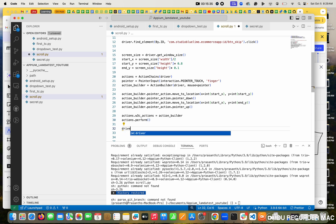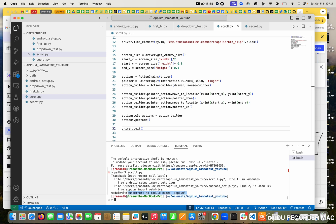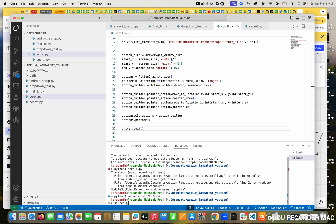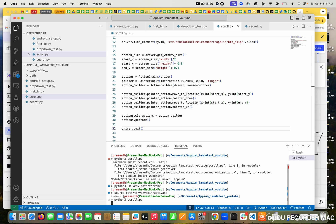After that, I am calling driver.quit. Now I open a new terminal environment. I want to run Python 3, file name scroll.py. I want to set up a different environment - I create a virtual environment and activate it via source path/bin/activate. Now I can run it. The code has started.